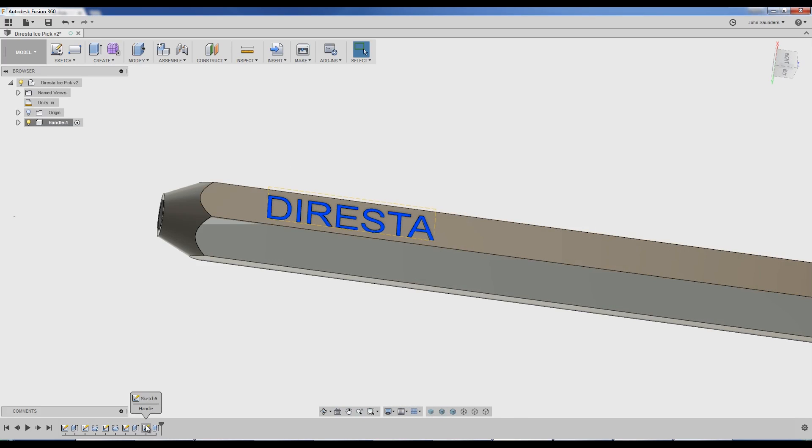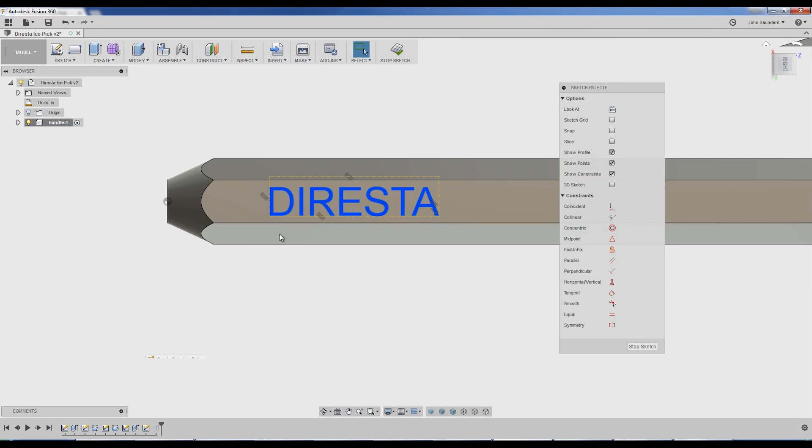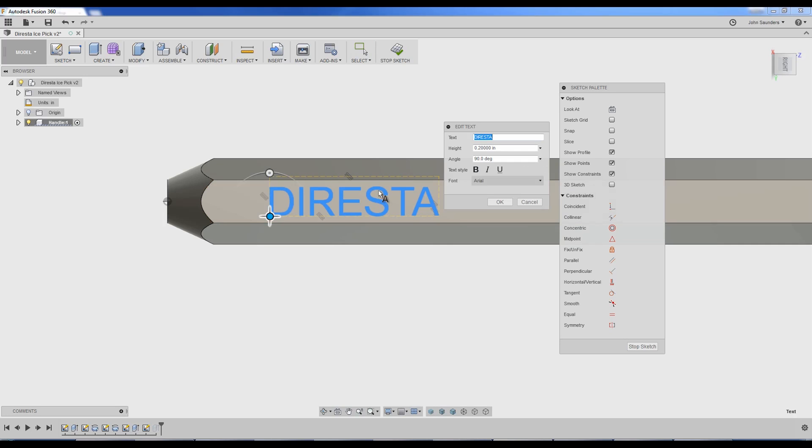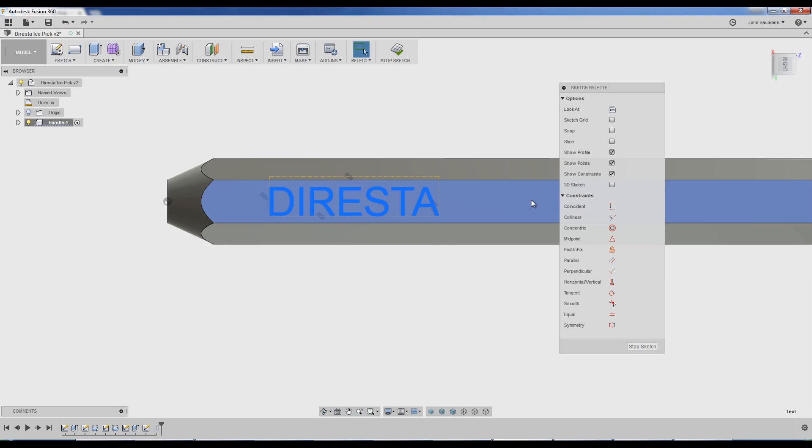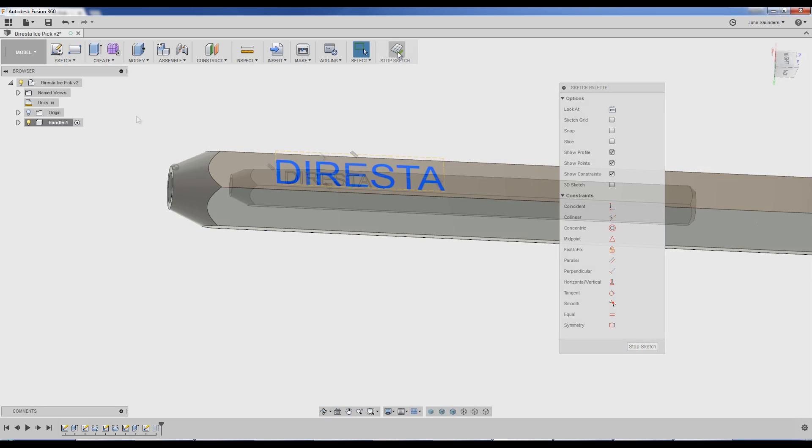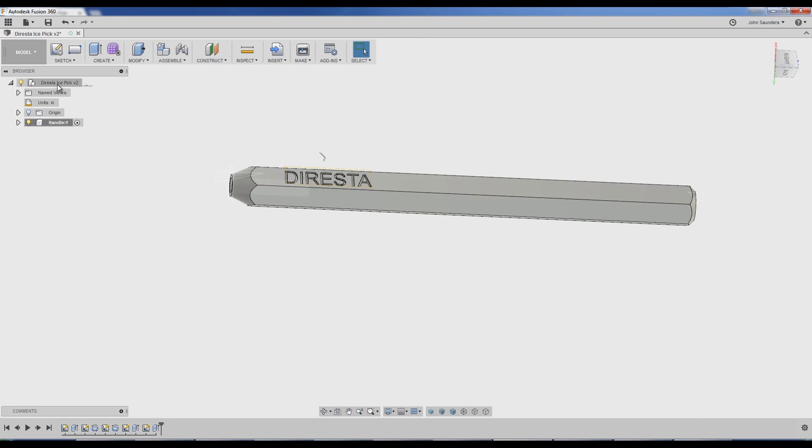If you do ever have a problem with text, go back in, edit the sketch. Right-click on your blue text. Explode text. What that does, far less exciting than it sounds, it changes it from text that I can double-click on and edit, and it changes it into vector lines or CAD lines. So curves and arcs and sweeps. So you can no longer change the R to a B or a T, but sometimes that gives you additional flexibility or functionality that you need.